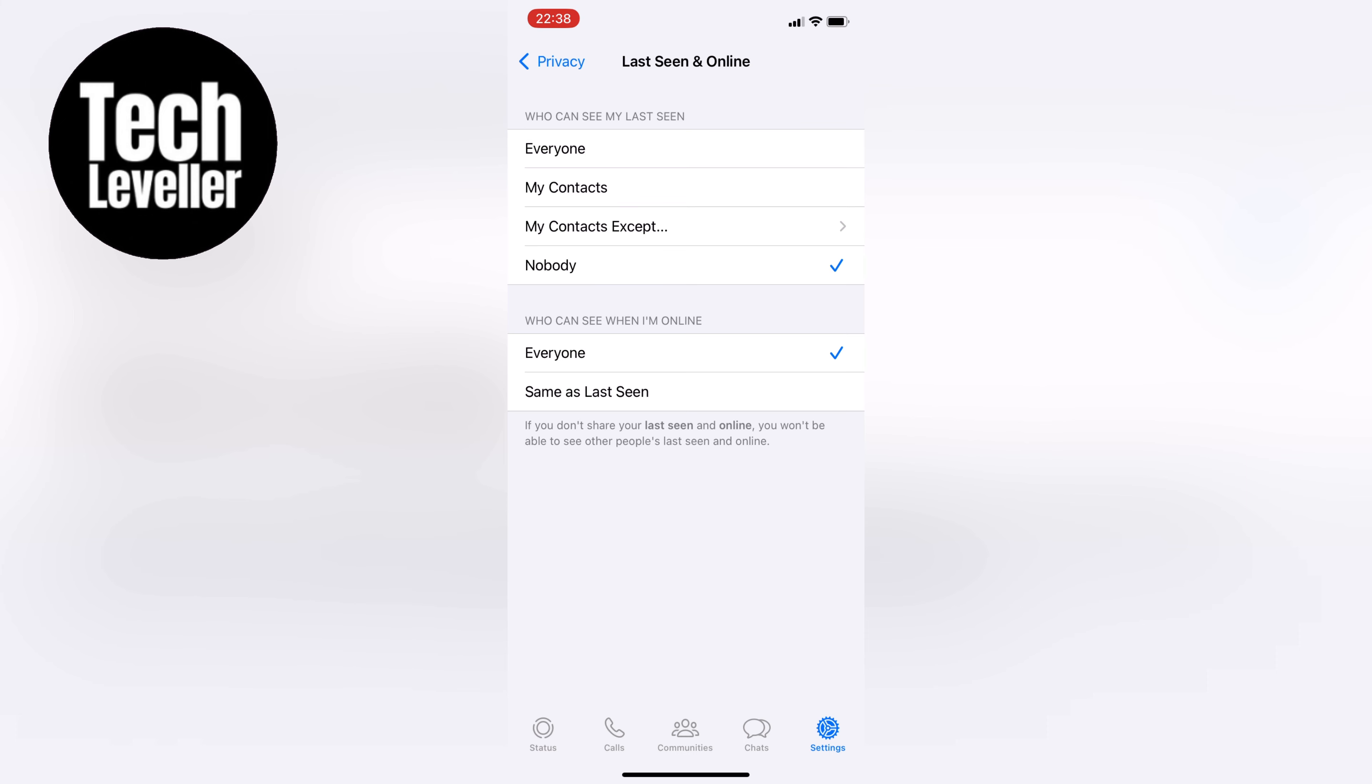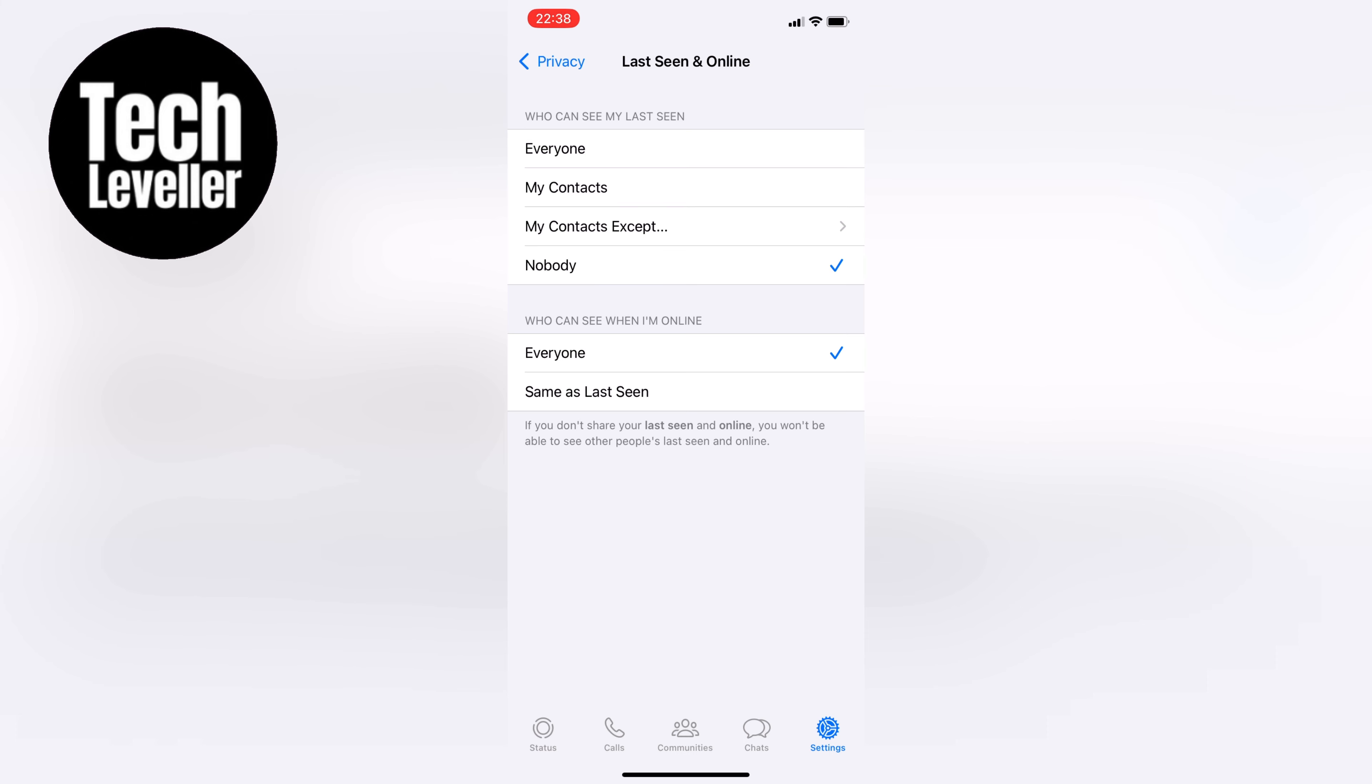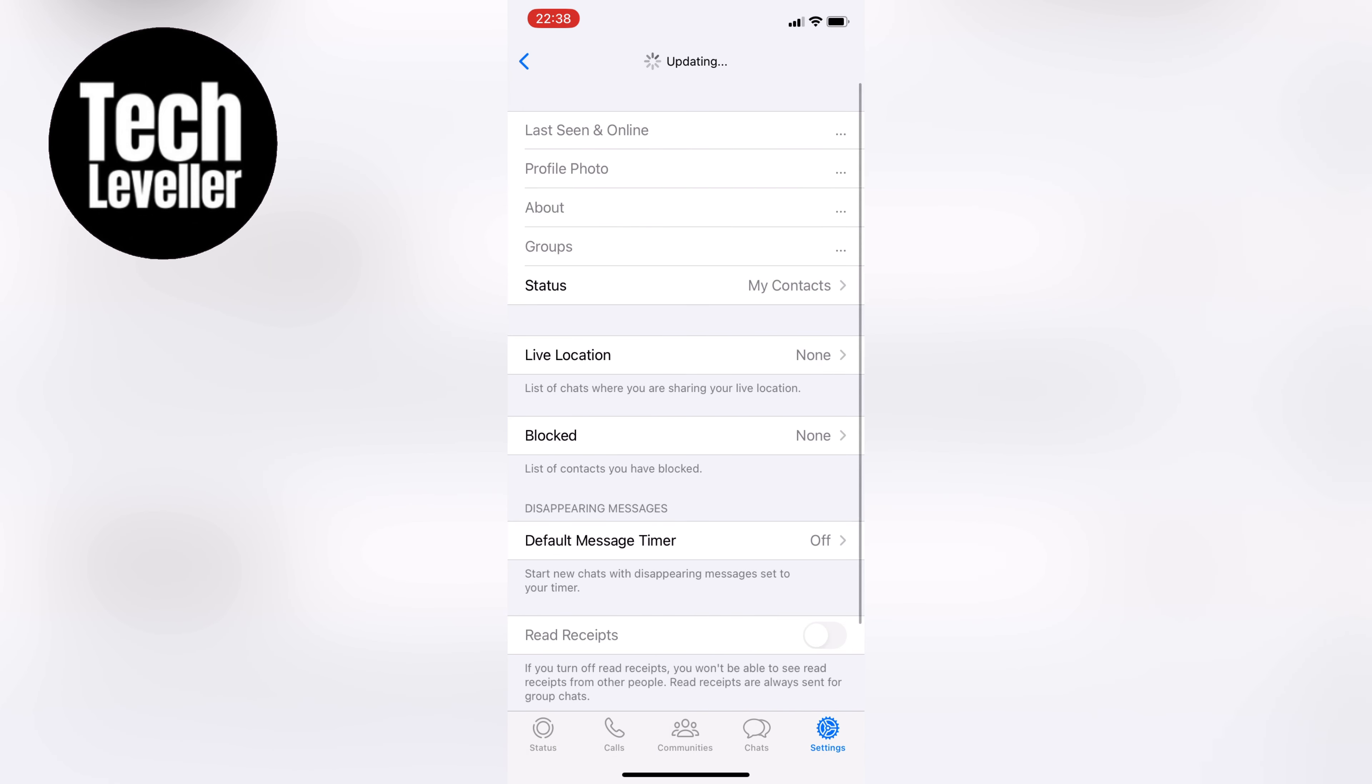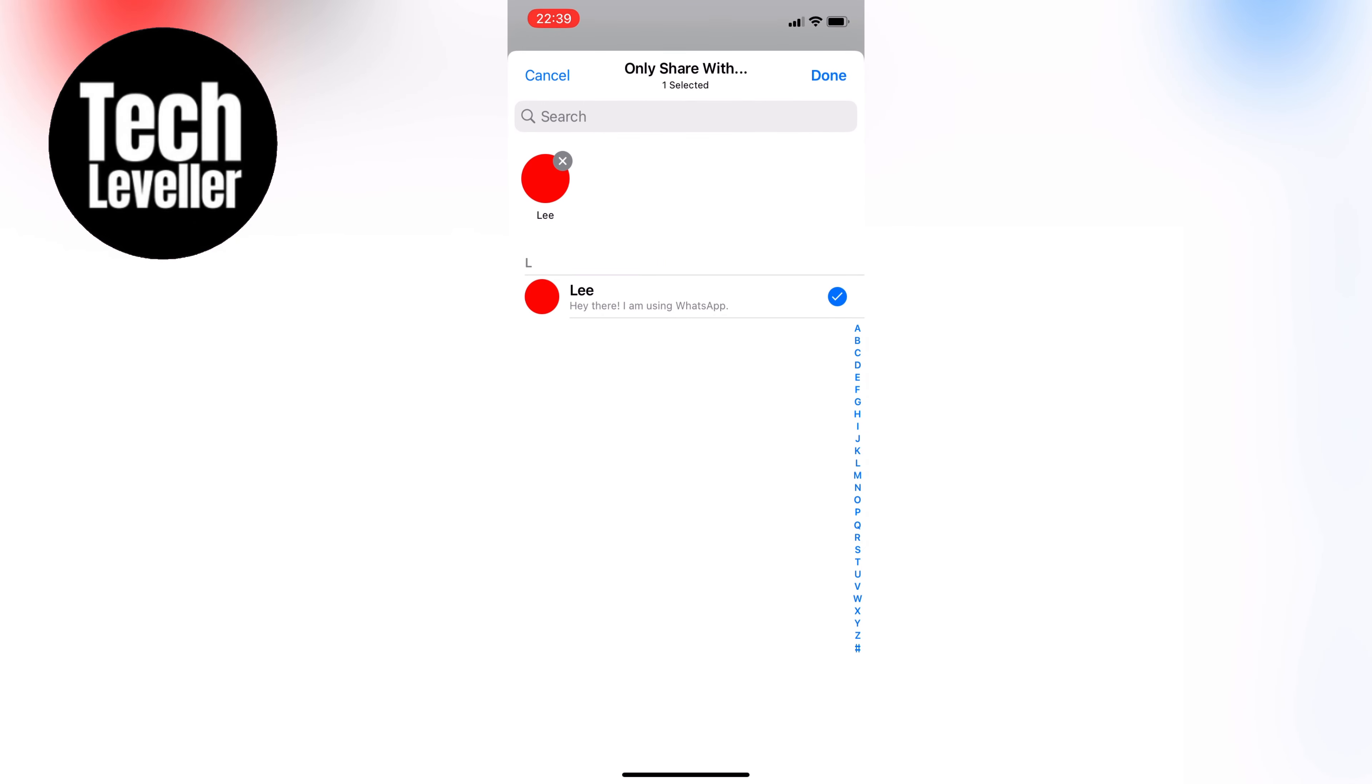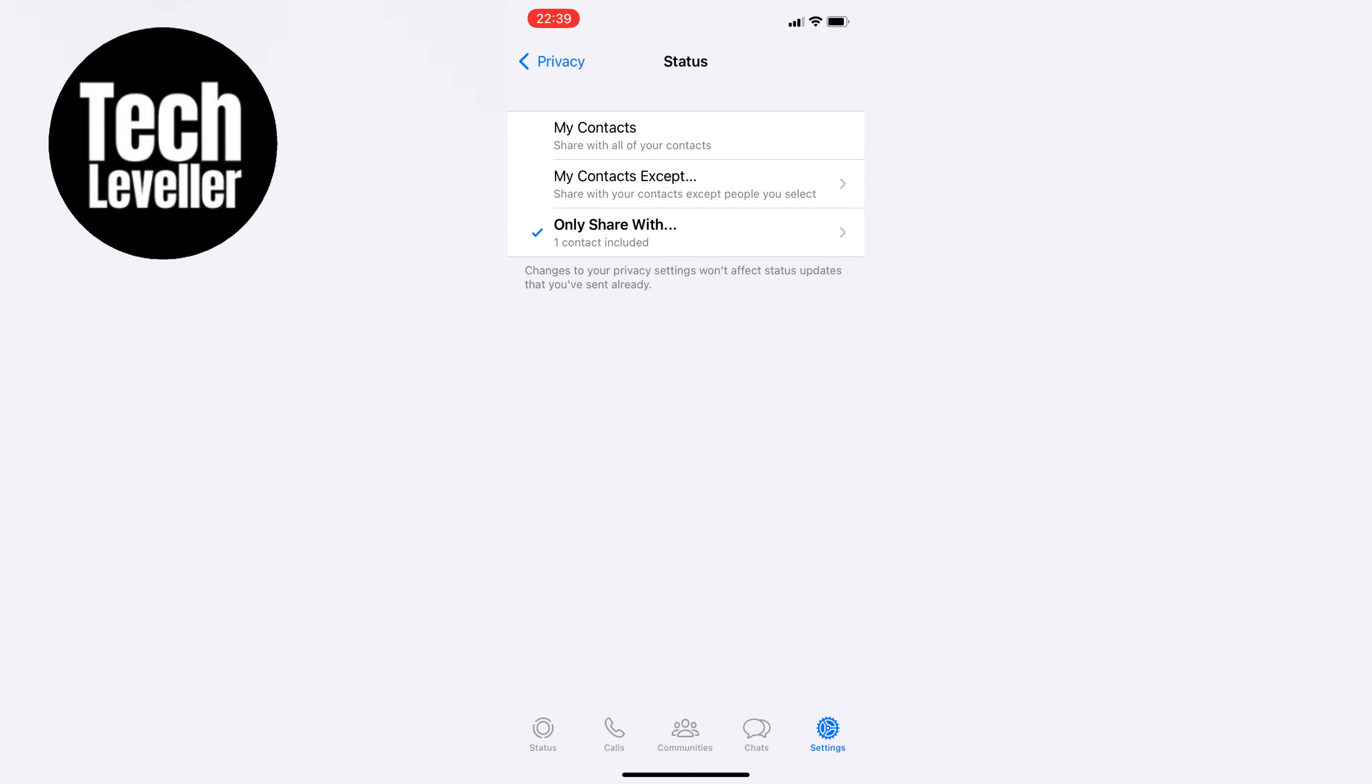Now let's go back to the main menu and choose Status, which is the second option. Here you don't want to share your status with anyone, so go to Only Share With, and select Done at the top right. You don't have to select anyone, and it should say Zero Contacts Included.